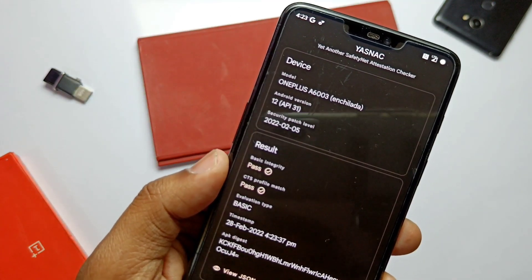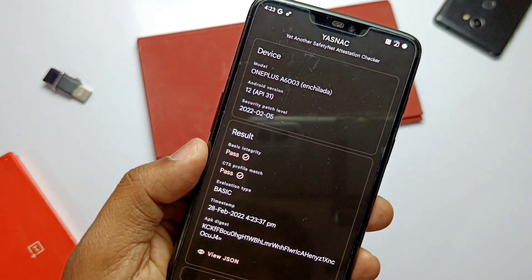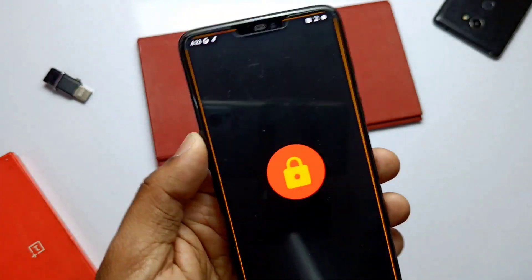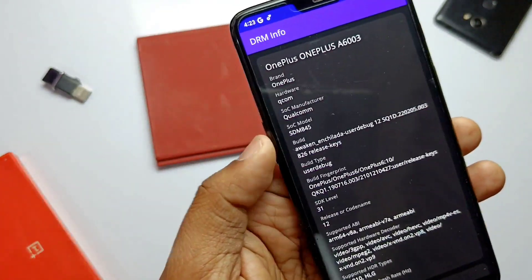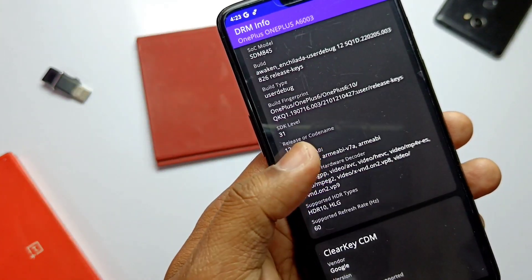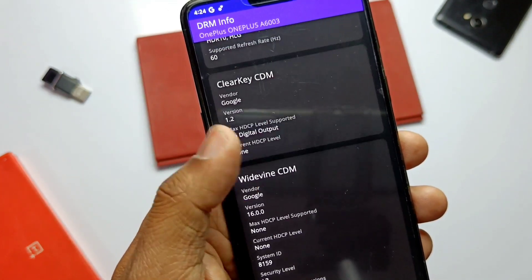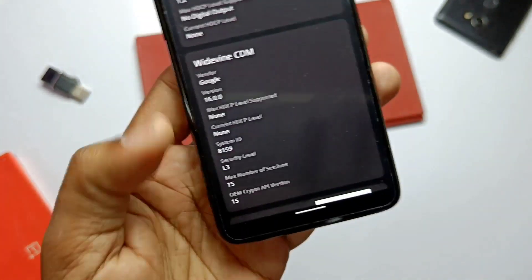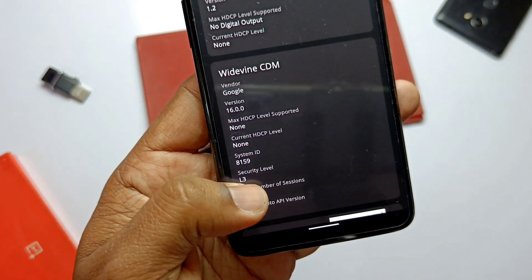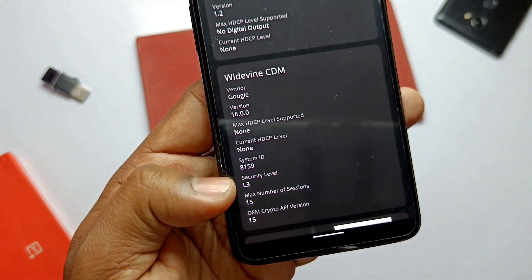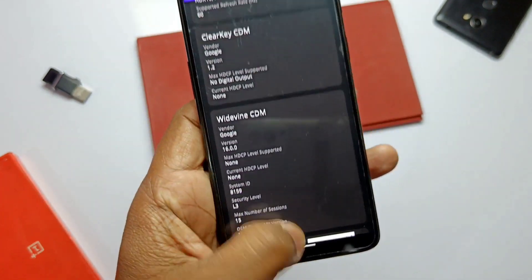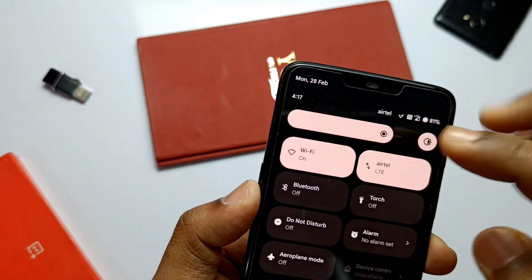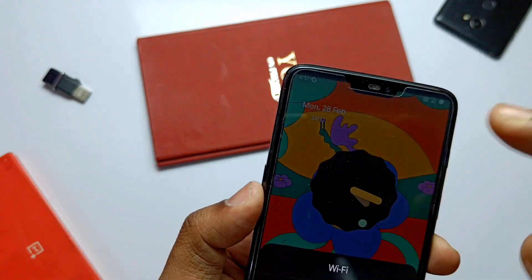However, Widevine is showing security level L3, so you cannot watch Netflix in full HD. These are some unique customization features, and we will get a new build soon where the developers claim they are adding more features with a proper custom tab similar to Siberia OS.